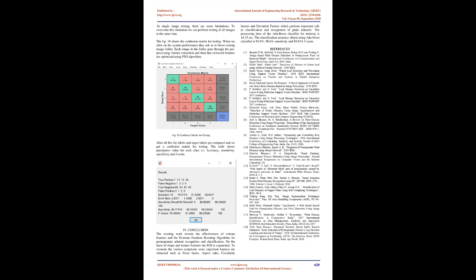Conclusion: The existing work reveals the effectiveness of various features and the extreme gradient boosting algorithm for pomegranate ailment recognition and classification. On the basis of shape and texture features, the ROI is segmented. To examine the various symptoms, some important features are extracted such as form factor, aspect ratio, circularity factors, and deviation factors, which perform important roles in classification and recognition of plant ailments. The processing time of the AdaBoost classifier for training is 14.15 seconds. The classification accuracy obtained using AdaBoost classifier is 92.9%, 90.6% sensitivity, and 89.83% F-score.